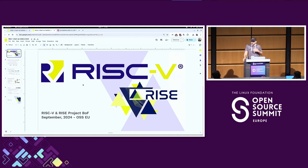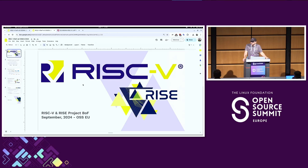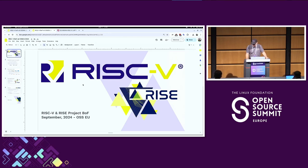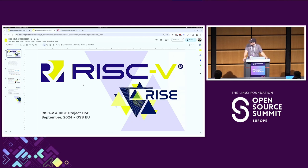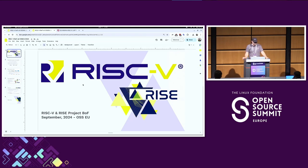I'm Drew Fustini. I'm a Linux kernel developer at TensTorrent. We make high-performance RISC-V cores and AI accelerators. Jeff Rowe is with Red Hat and is the outreach coordinator for the RISE project. He's also on the RISC-V board.